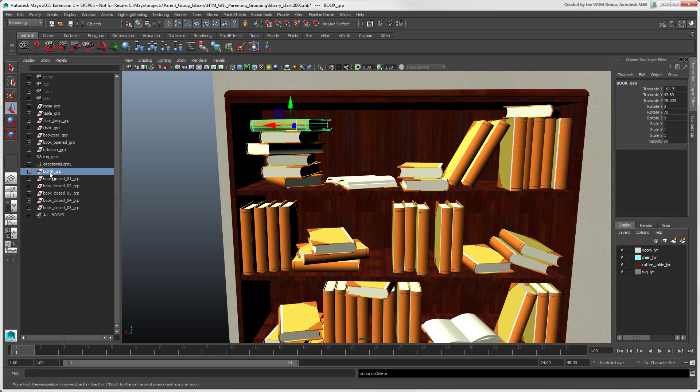In the next video, we'll look at organizing your Maya scene elements with sets and layers.